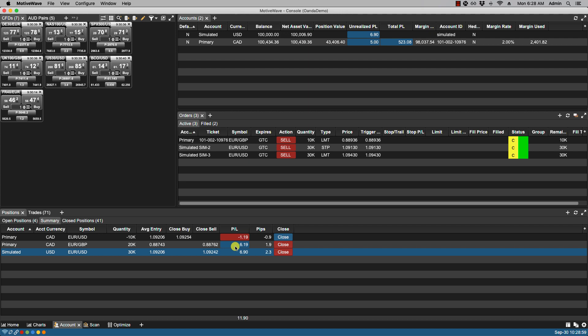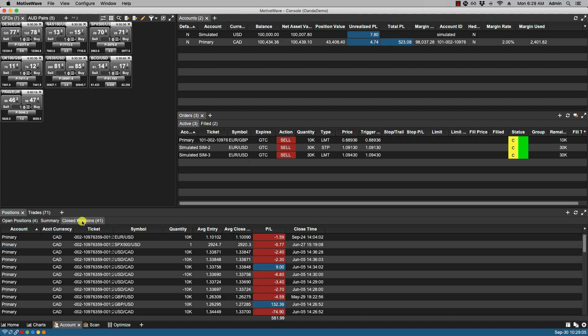Now we also have the closed positions tab which shows recently closed positions. Okay so that's it for this video and we'll see you in the next.